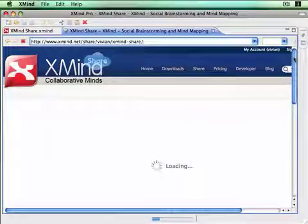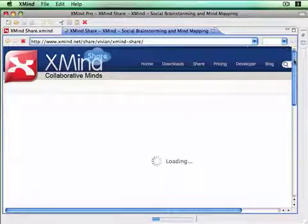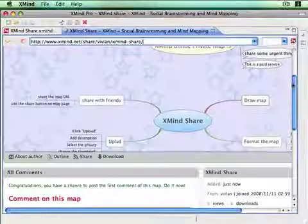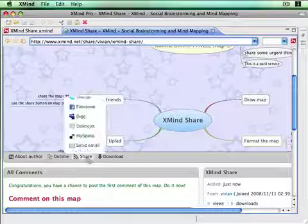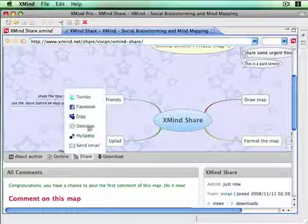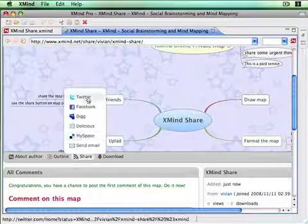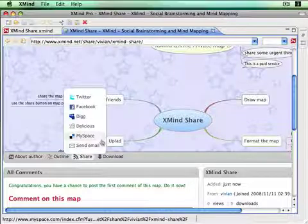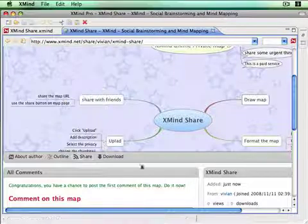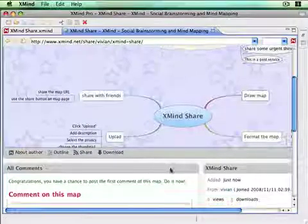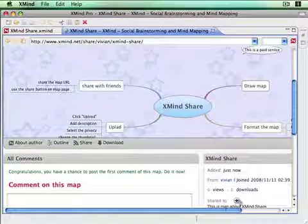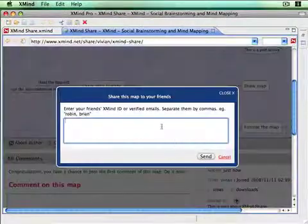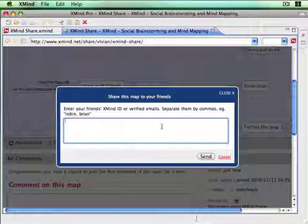We can share this map on Twitter, Facebook, and others, or click this share to button to send the invitation email to our friends.